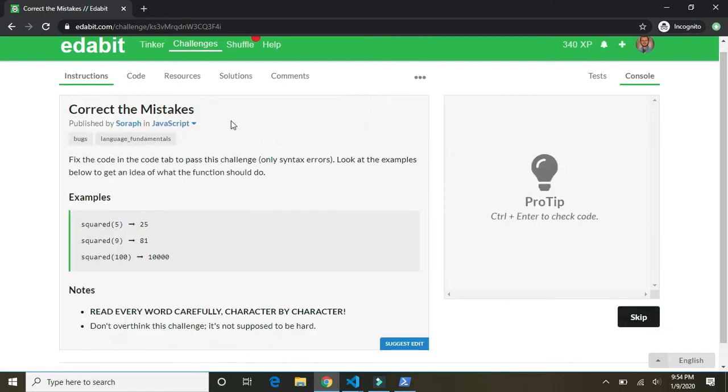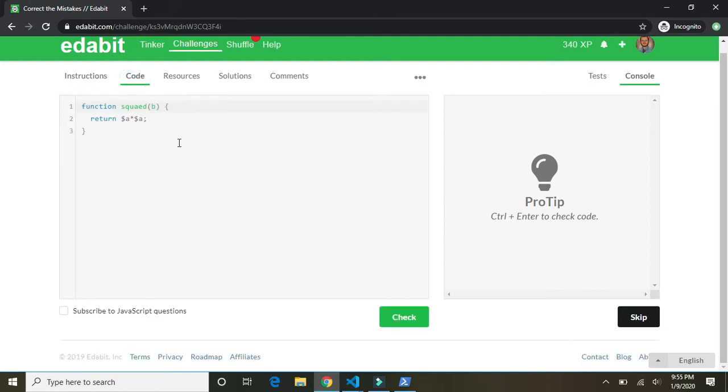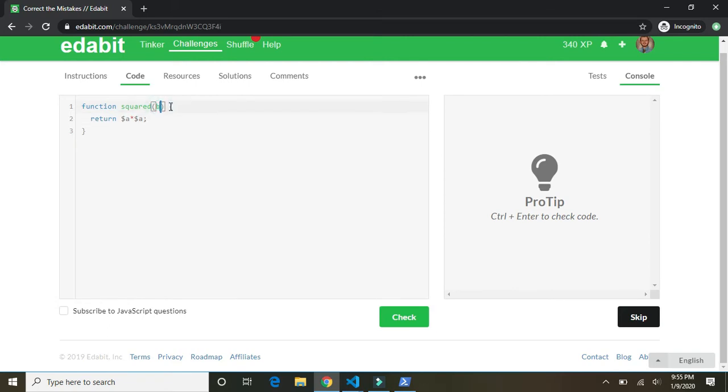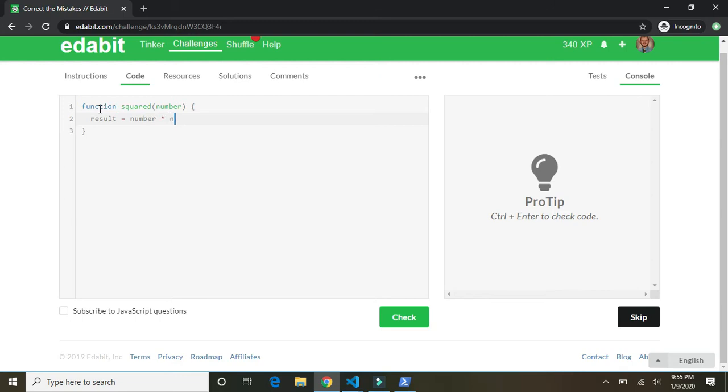All right. Correct the mistakes. Fix the code in the code tab to pass the challenge. All right. Looks like we're squaring numbers. First off, let's spell squared correctly. It takes in not b, a number. And we're going to say result equals number times number and return result.